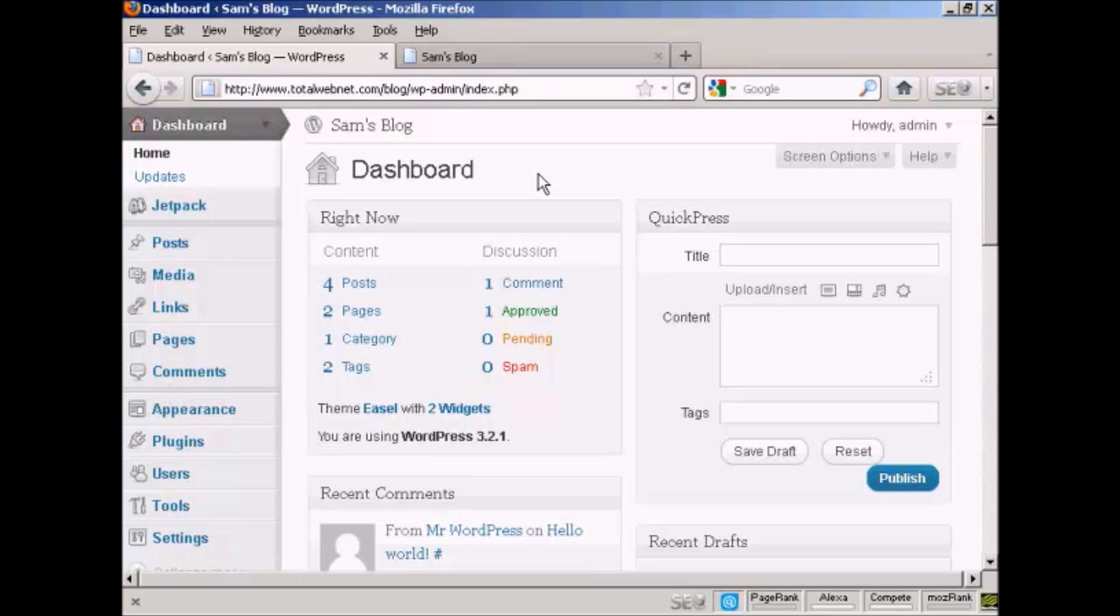In this video, I'm going to show you how to add and manage users in WordPress. When you first set up your WordPress blog, it automatically sets up the administrator setting so you can access the dashboard and make any changes you want. But you might want to allow extra people to access your WordPress blog and restrict what they can and cannot do. You can do this very simply.